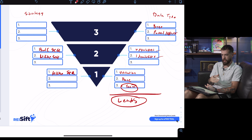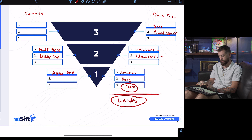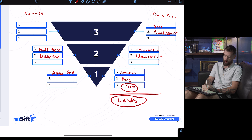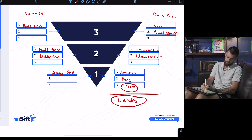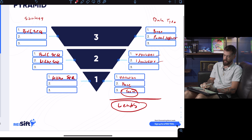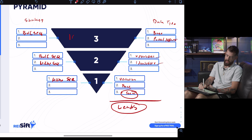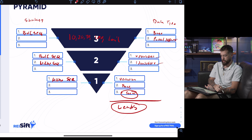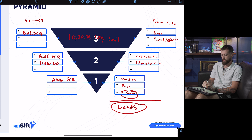Tier 3 should only be bulk sequential marketing, because typically you're talking about volume — 10,000, 20,000, 30,000, 100,000, even a million records. You're just going to throw that inside a bulk dialer.